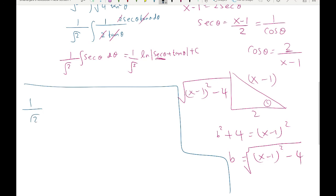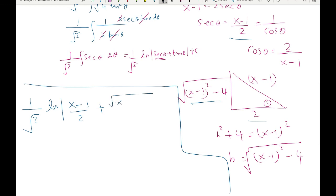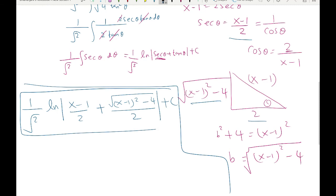The final answer is: 1/√2 times ln|(x minus 1)/2 + √((x minus 1)² minus 4)/2| + C. Secant θ is (x minus 1)/2, and tangent θ is opposite over adjacent, which is √((x minus 1)² minus 4) over 2. That's the solution. In the next video we'll cover a new topic: integration using partial fraction decomposition. Thank you very much, bye!